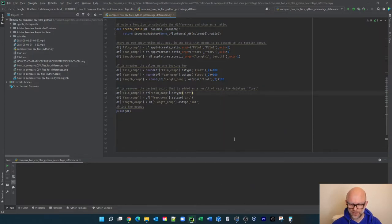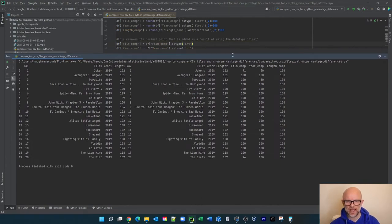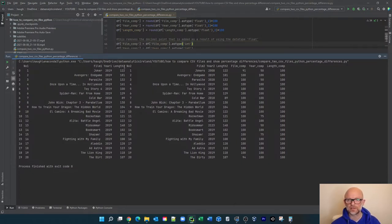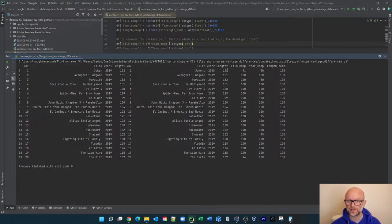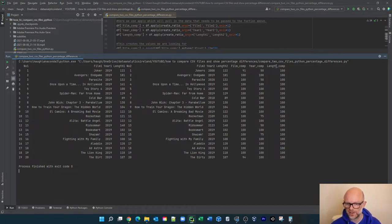The last line just prints the output, so let's run this now. Here's the output: number one — film one, year one, length one — are the values from CSV1. Number two — film two, year two, length two — are the values from CSV2. And then we have the three comparison columns we created: film comparison, year comparison, and length comparison, which contain the calculated ratios.